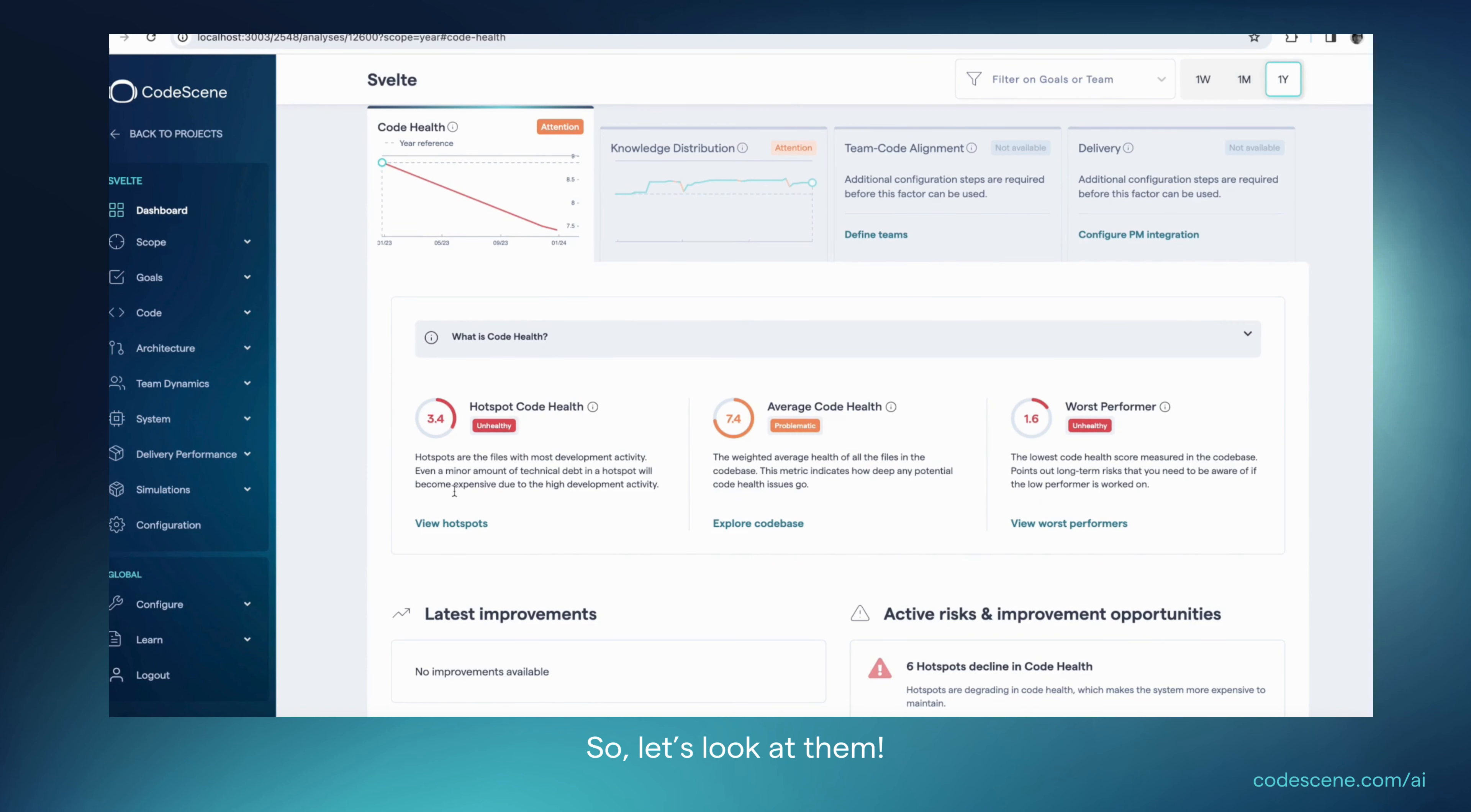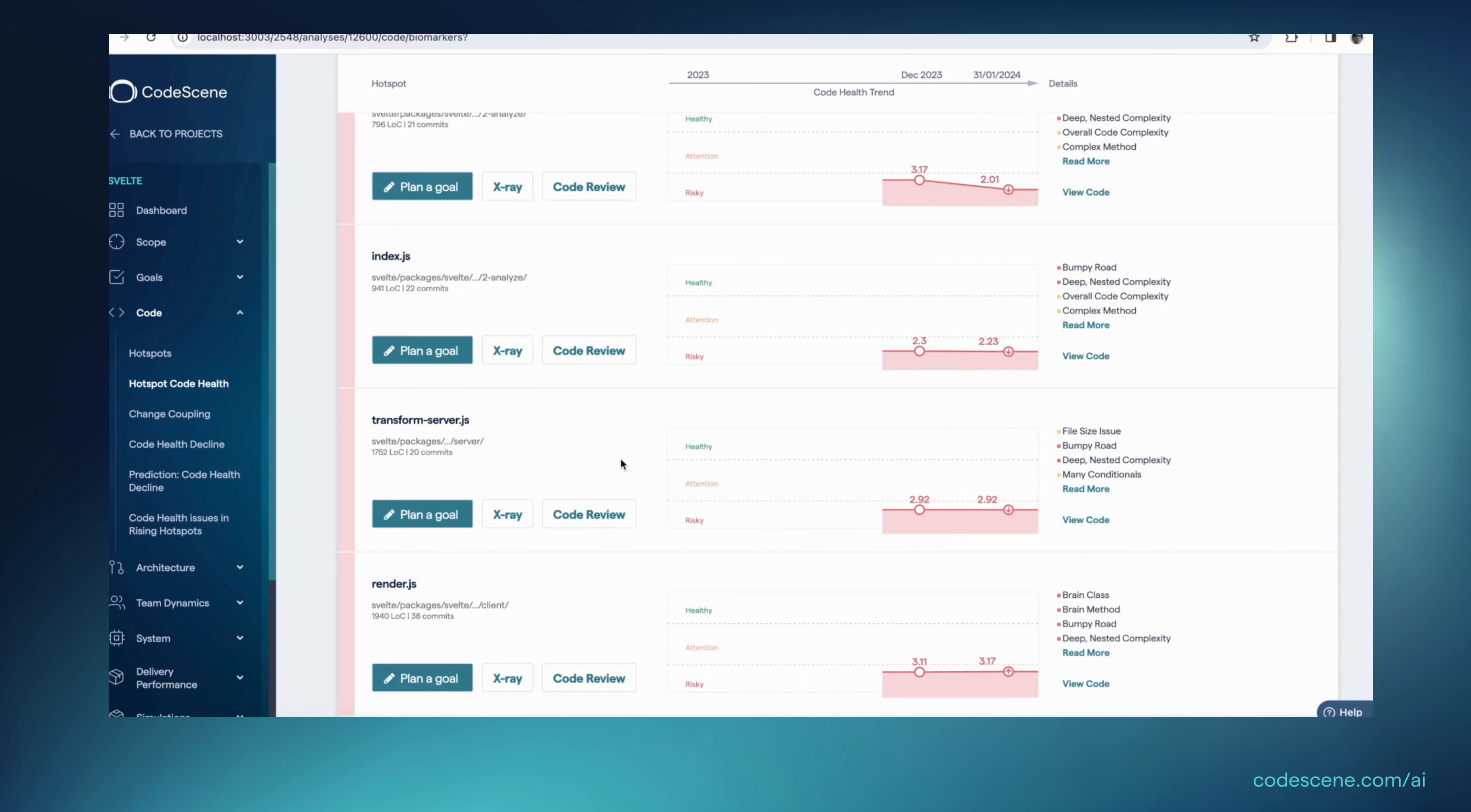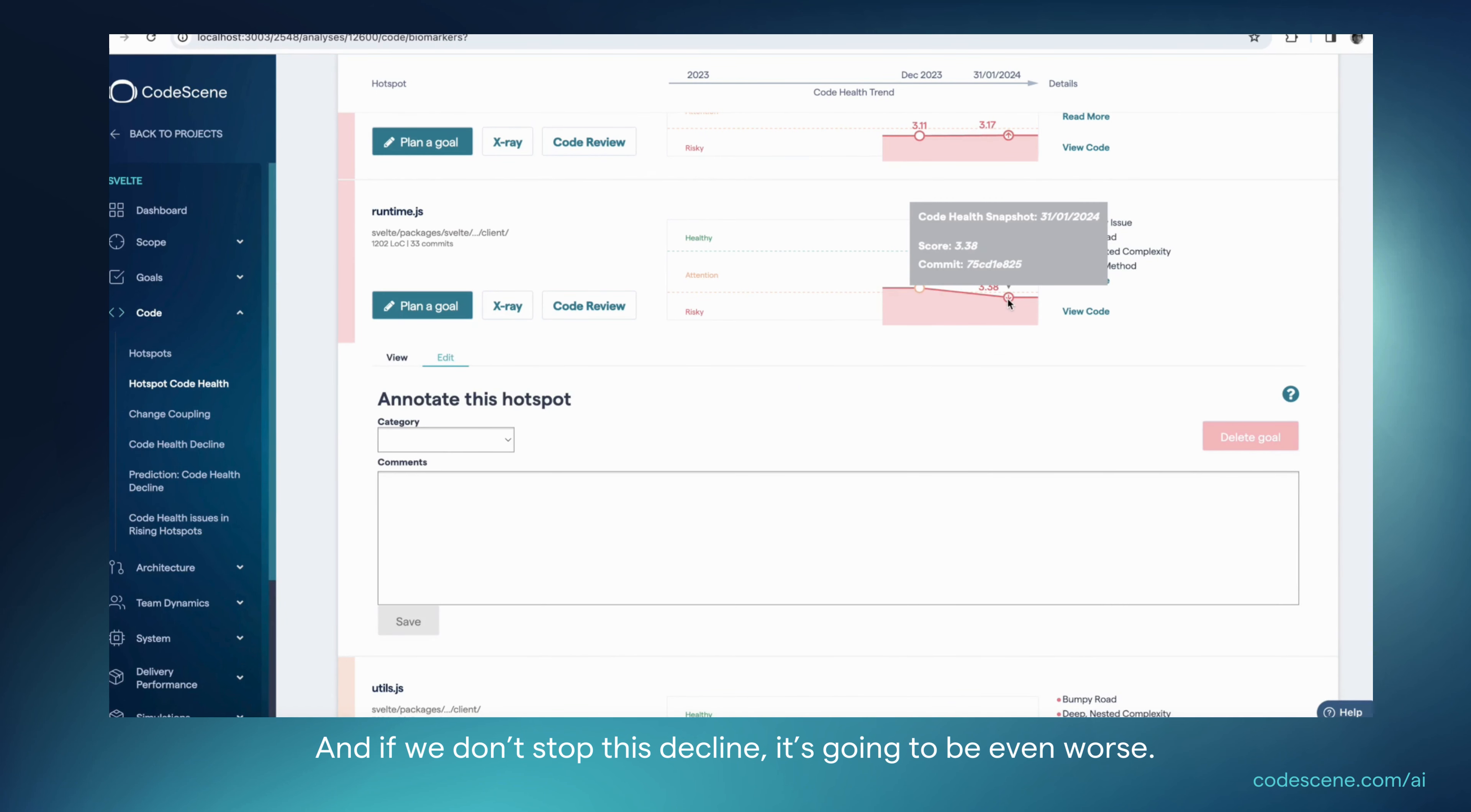So let's look at them. In particular, what I wanted to pay attention to is that several of these hotspots declined in code health, meaning that the code is now harder to understand than it used to be. So the first thing we're going to do is identify a refactoring candidate. Let's pick this one, runtime.js, because we see here that it has declined from a code health of 4.5 down to 3. And if we don't stop this decline, it's going to be even worse.